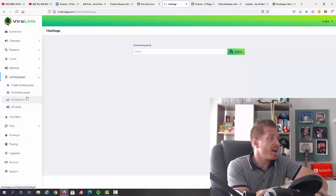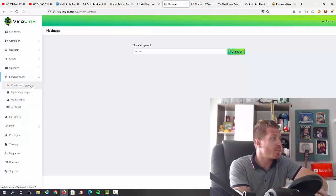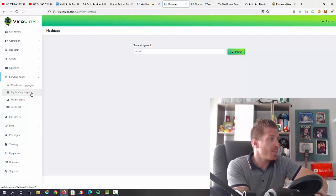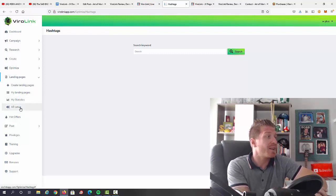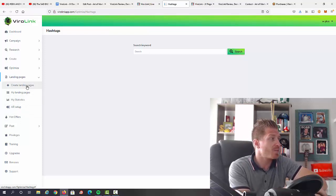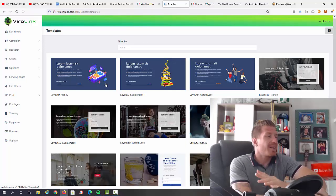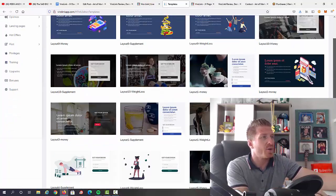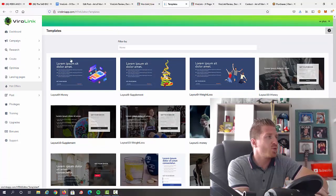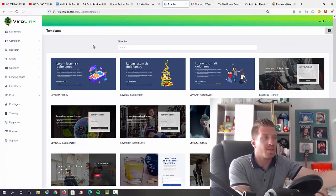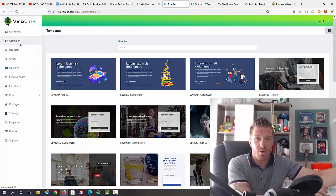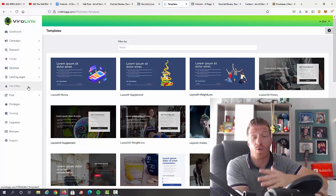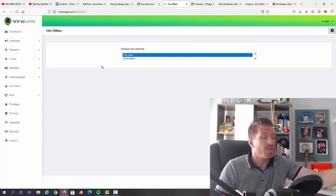Next up we have landing pages. So as you can see, we can create a landing page from scratch, we can access my landing pages, we can access the statistics, and we have an autoresponder setup as well. So let me just click on create the landing page, and again as I mentioned, you already have all these templates ready for you. So you can just pick one, edit it to your choosing, and obviously you can do this again as a part of a campaign or independently if you want to just go through this one step.